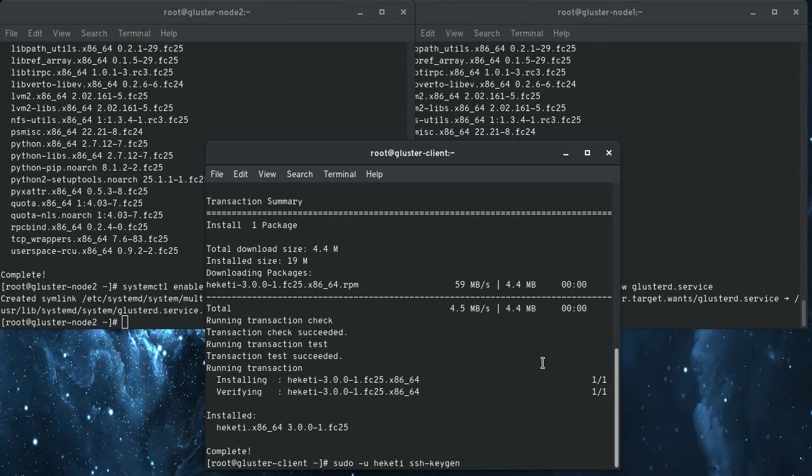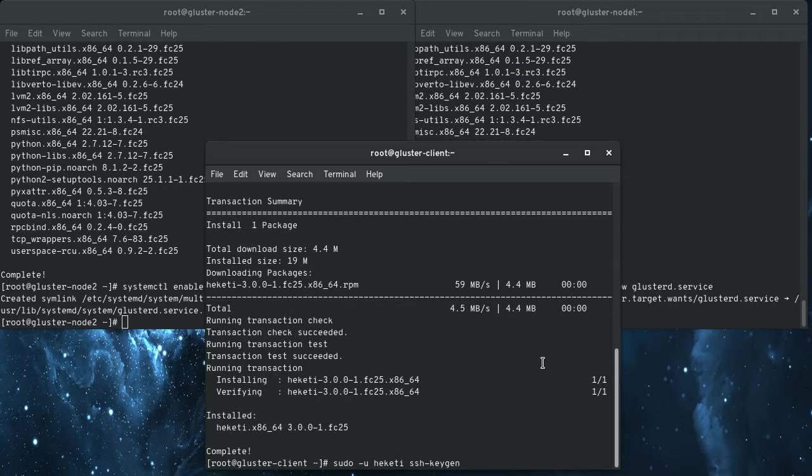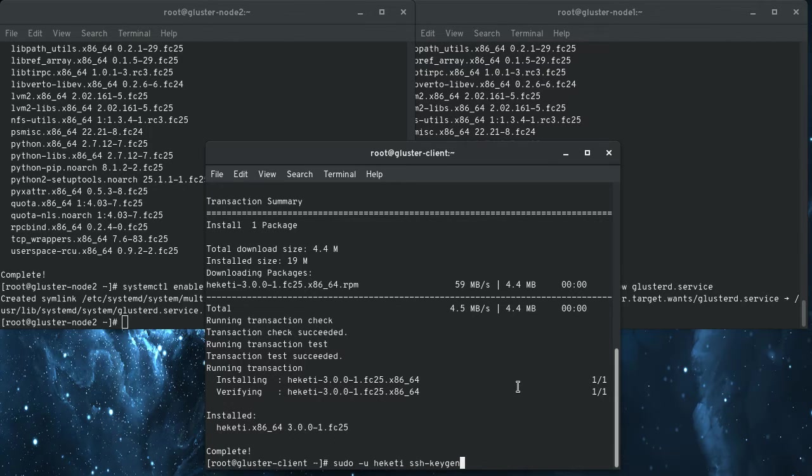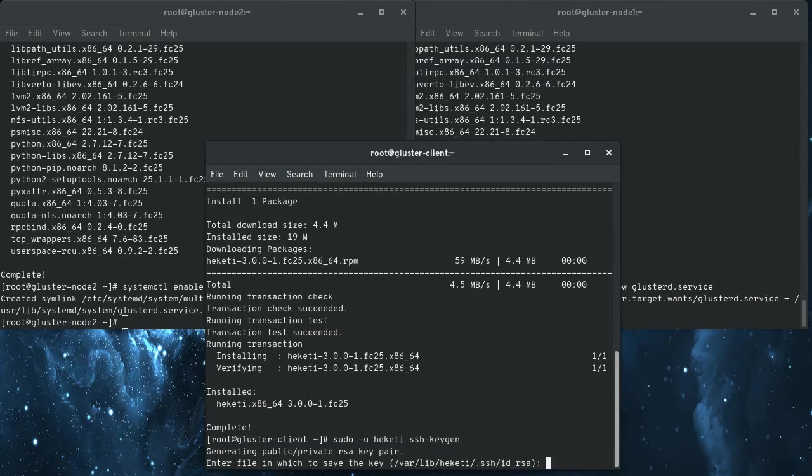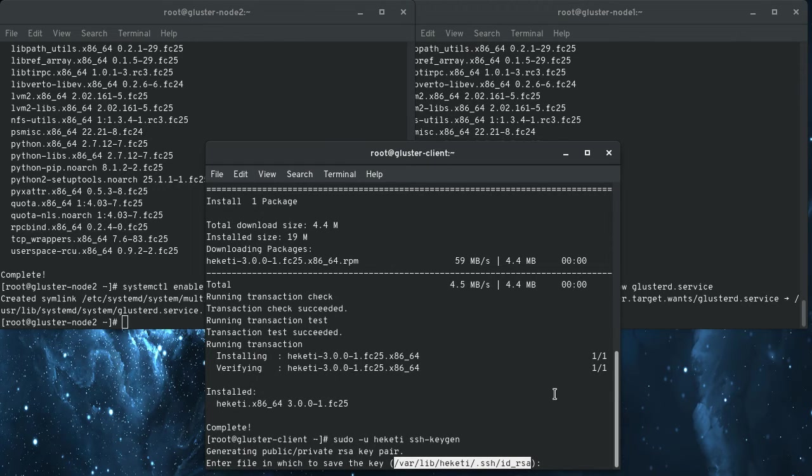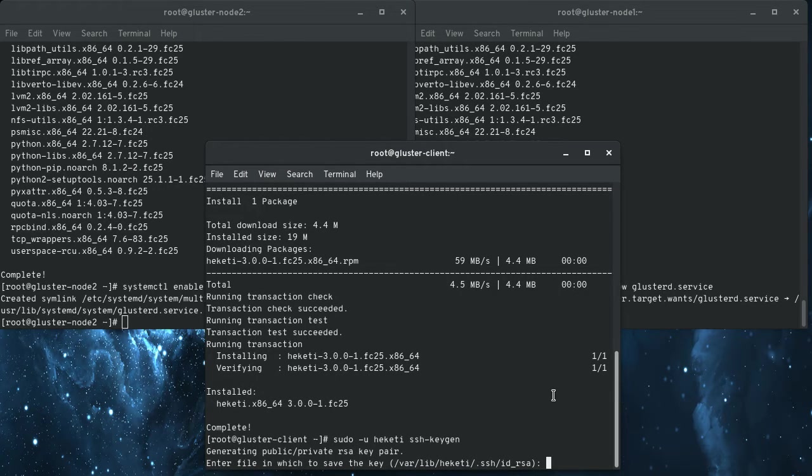As the Heketi user, run SSH keygen, it's going to need to have an SSH key installed on each of the Gluster nodes to create the SSH in and create the brick storage. So we're going to go ahead and create that pre-shared key now. And you can see here, note this path. We're going to need this in the configuration file. I'm actually going to copy it here so I don't fat-finger it later.